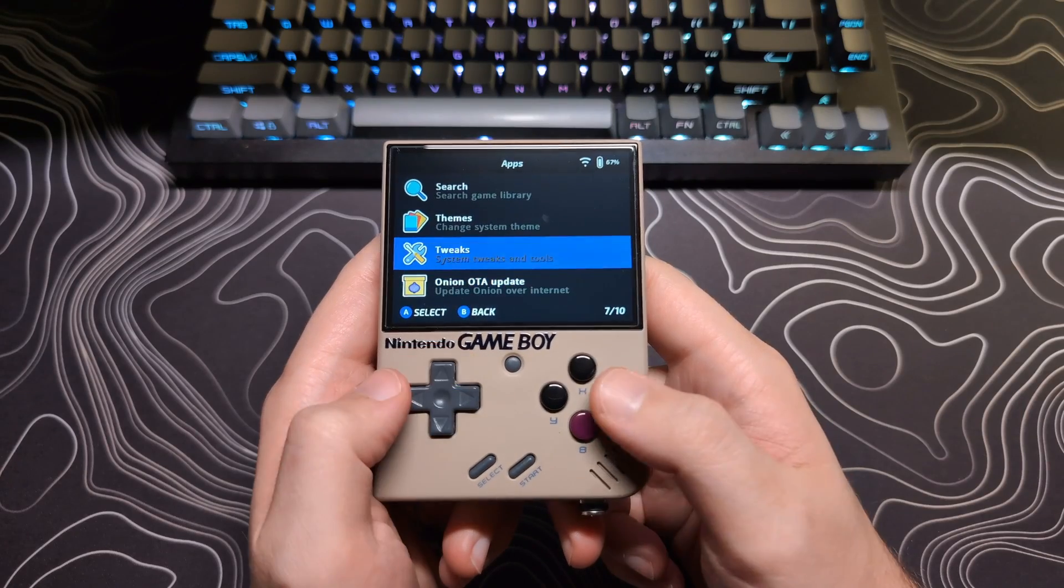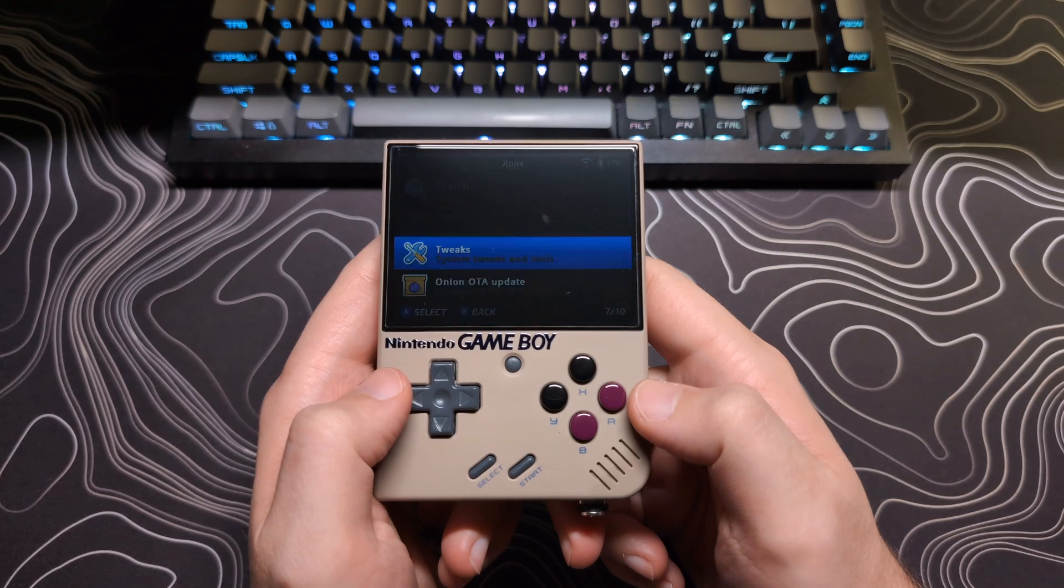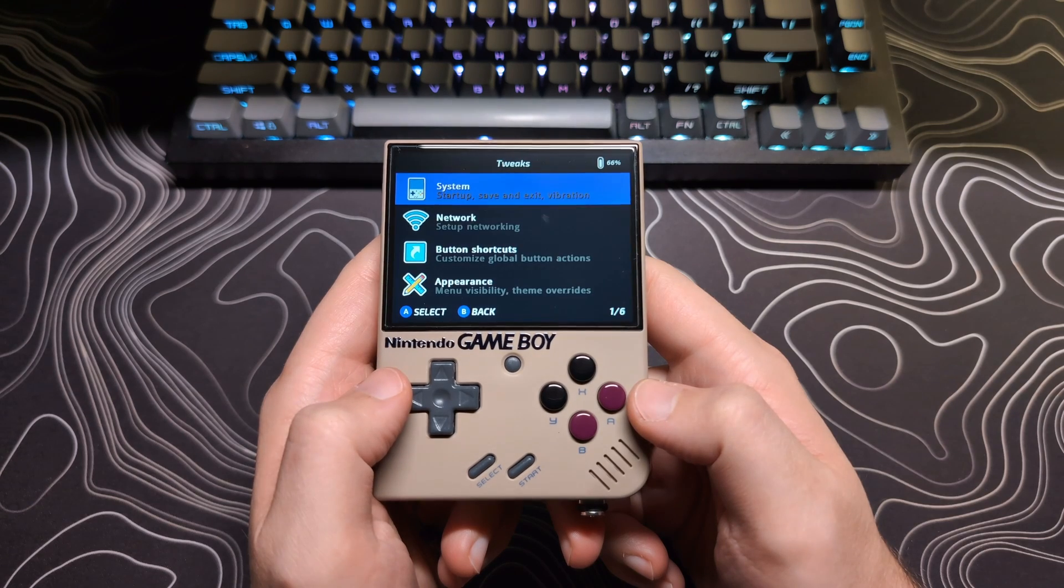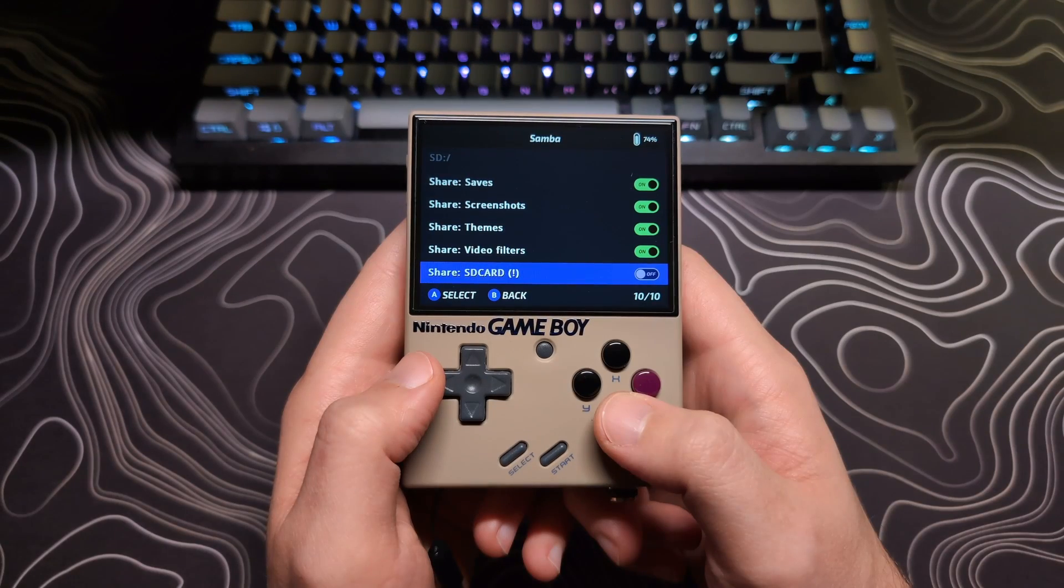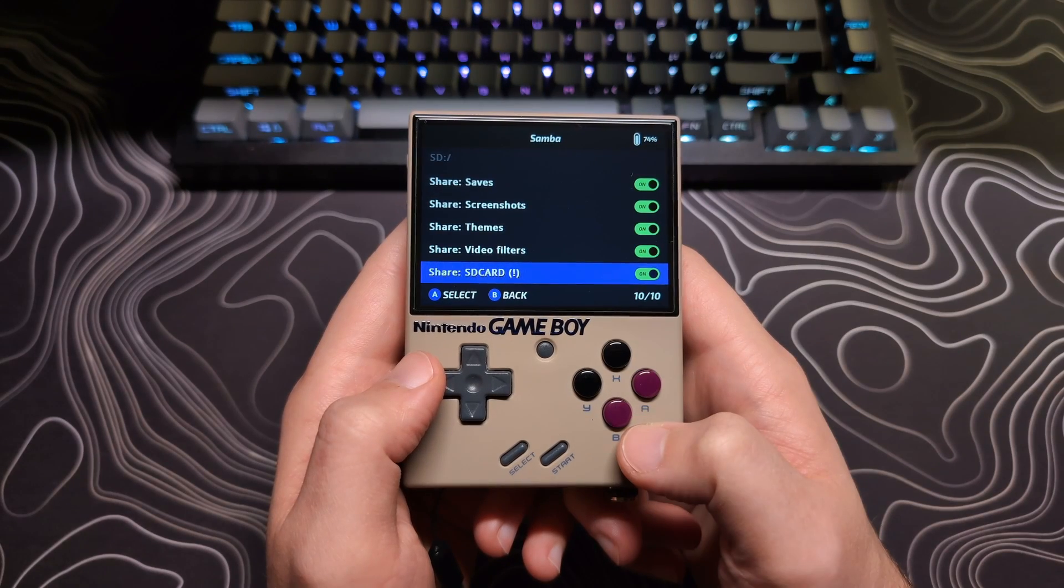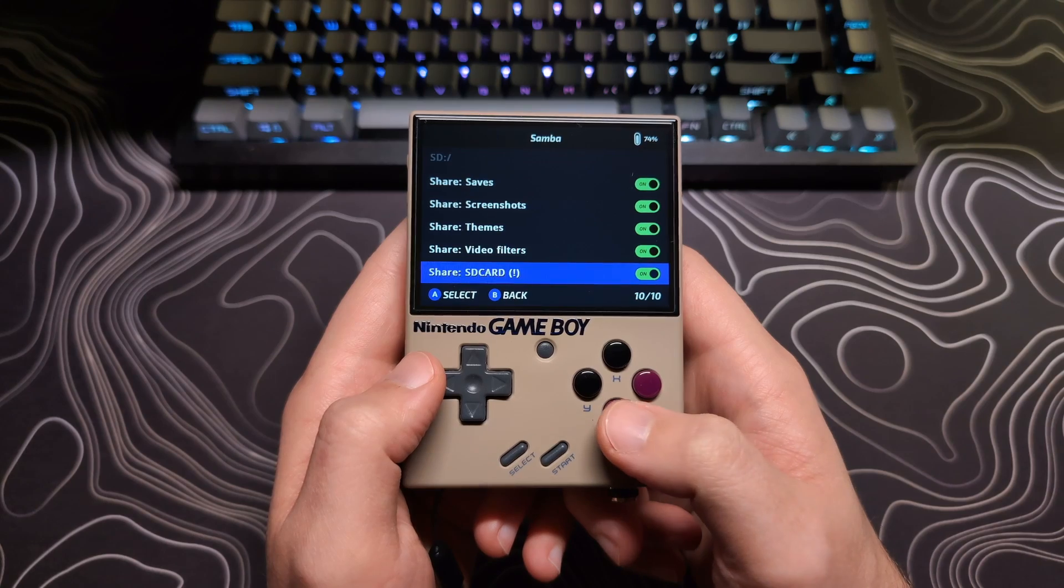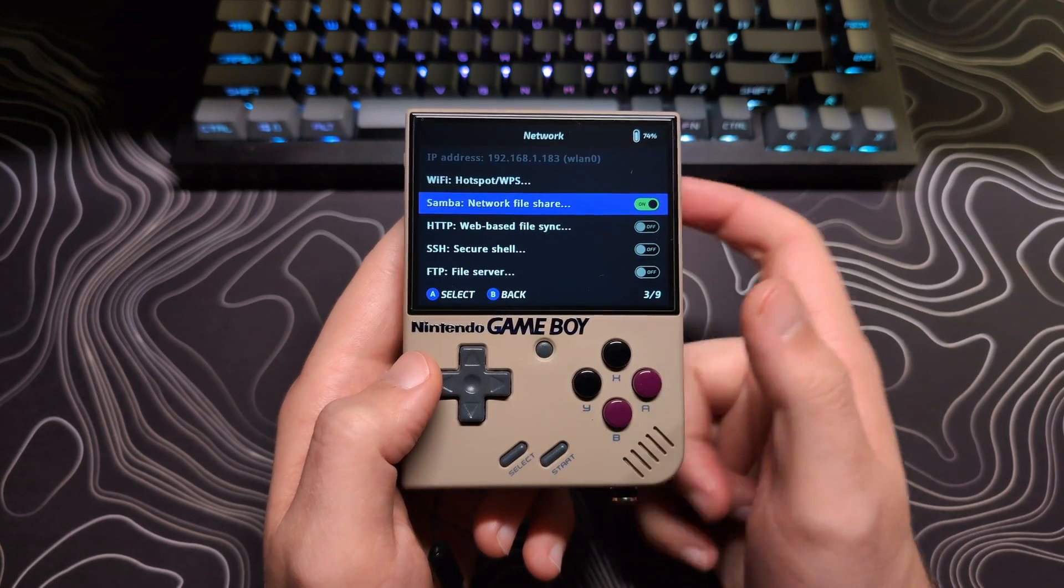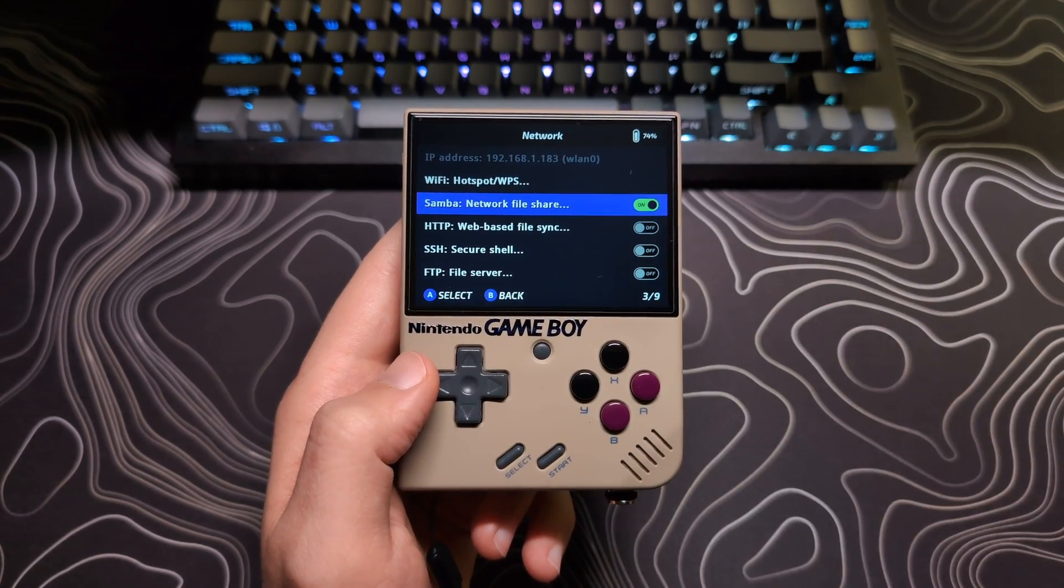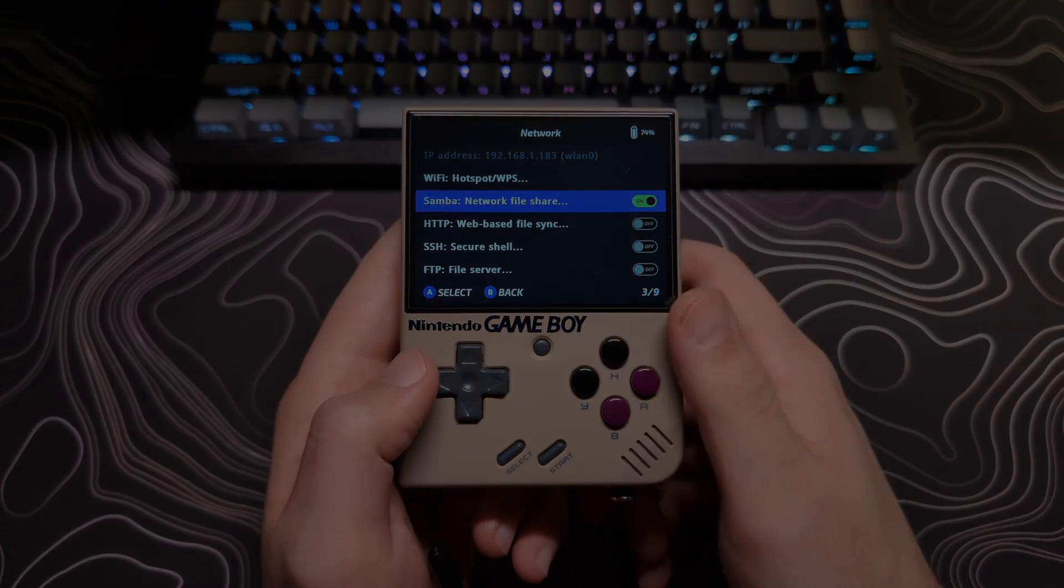Because these methods are slower than using an SD card reader, it's best when you're adding just a few ROMs, making changes to files, and not uploading complete libraries. Okay, let's get on with it.